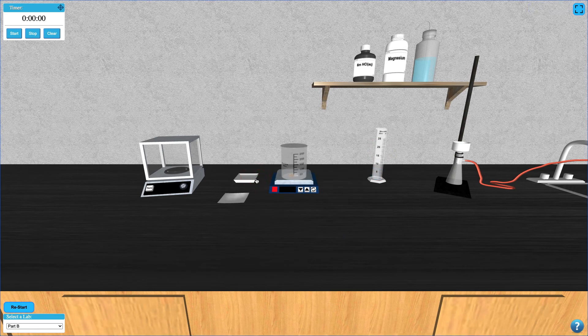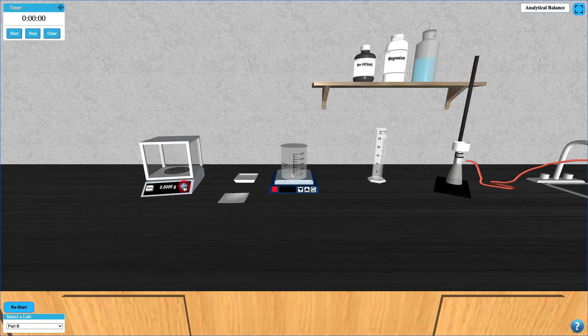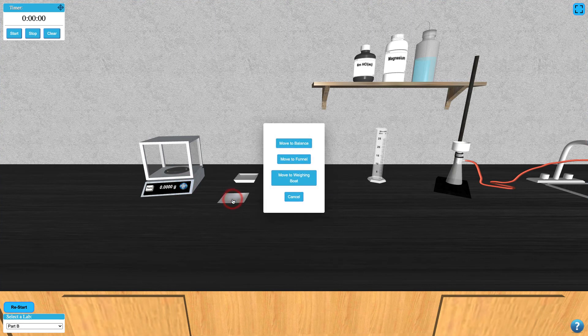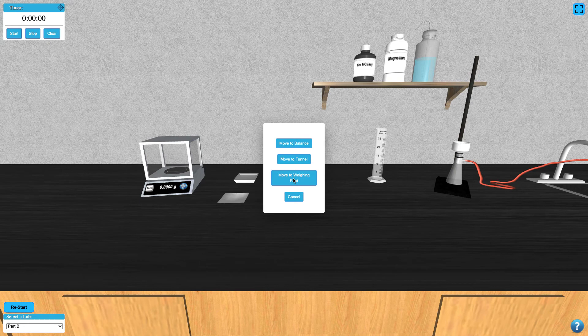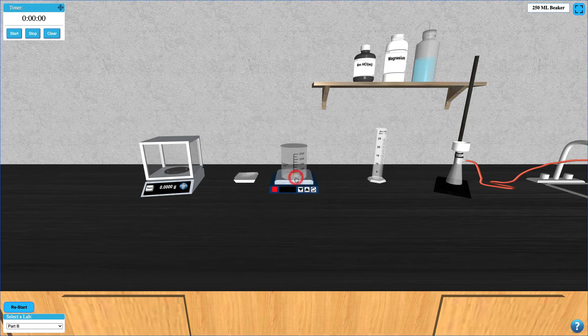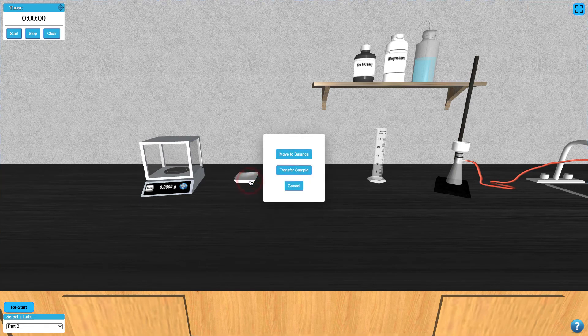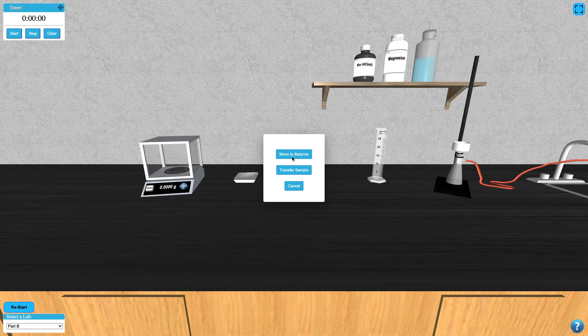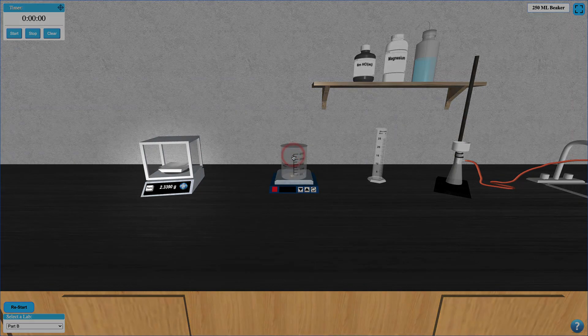At this point, you can turn on your balance. Add the filter paper to the weighing boat by clicking it and choosing the appropriate option. Now add them both to the balance by clicking on the weighing boat. Note the mass of the weighing boat and filter paper together.